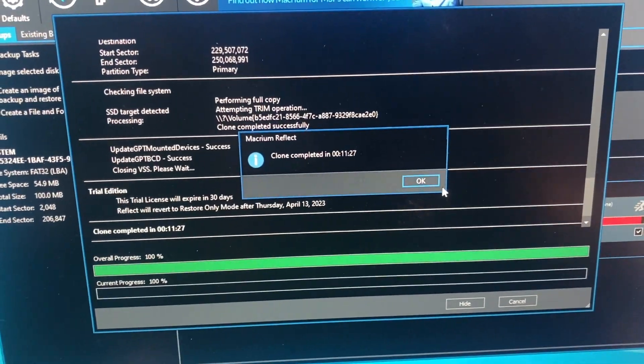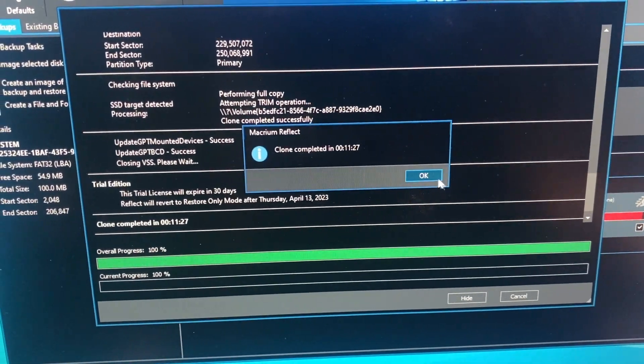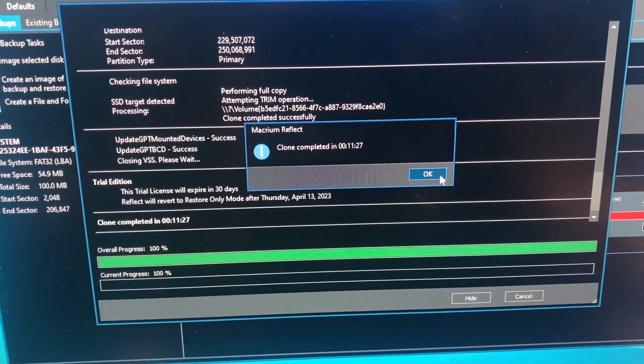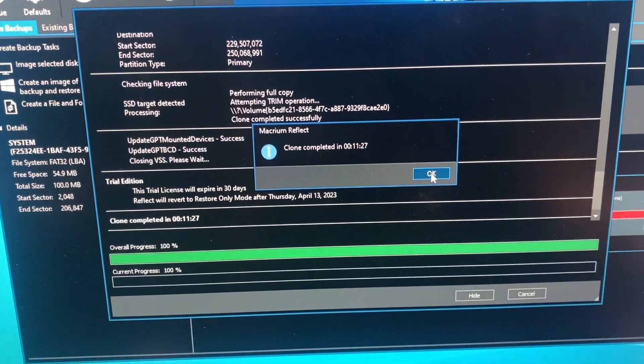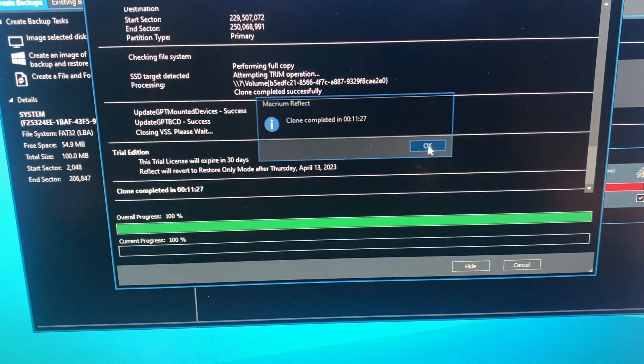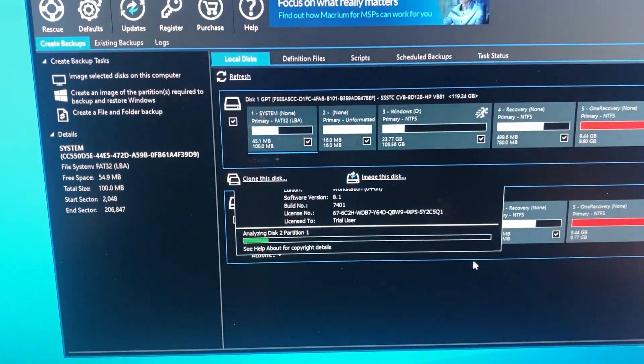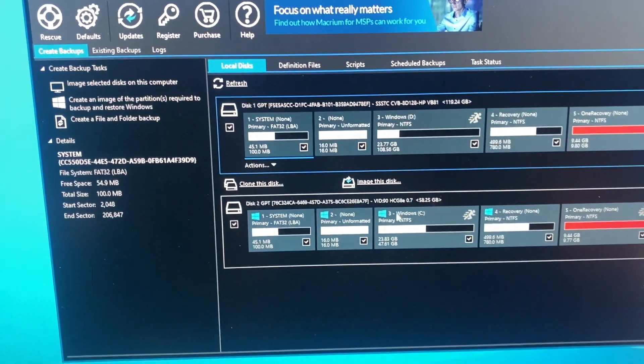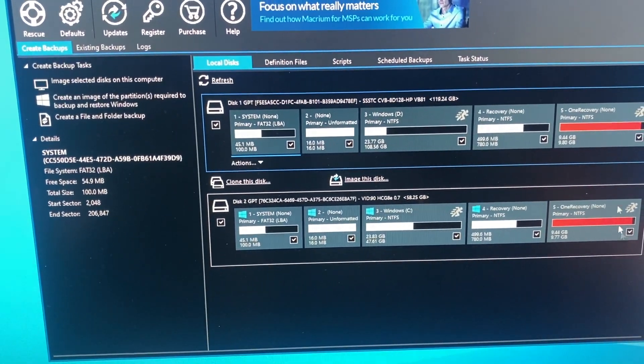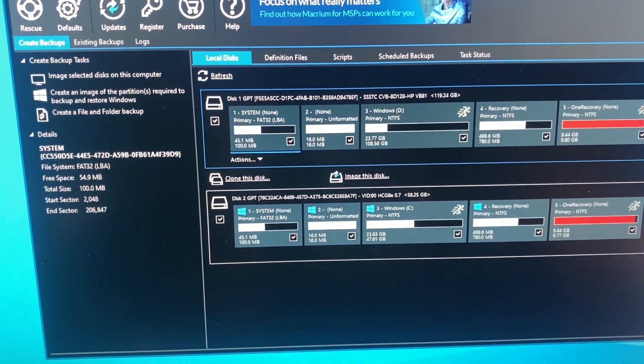Alright. I came back to check on it, and it actually only took 11 minutes and 27 seconds. So we'll hit OK. Close. And now we have two identical disks.